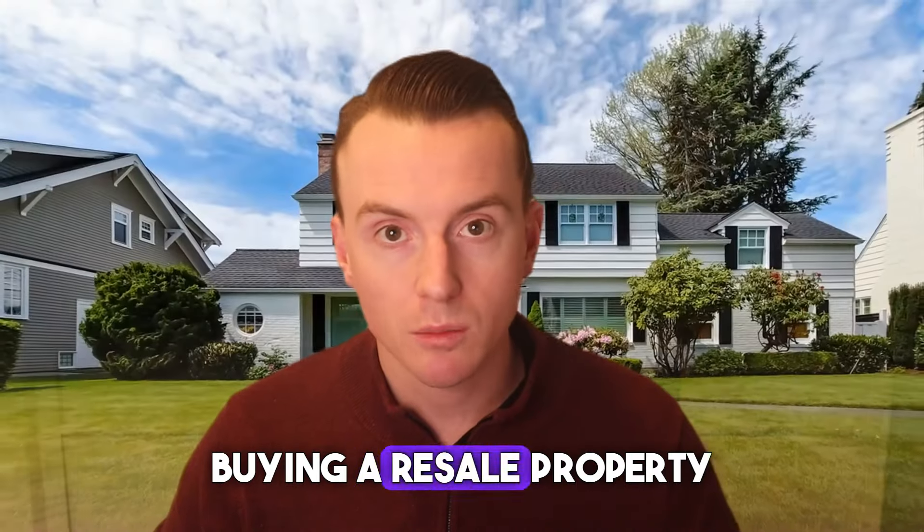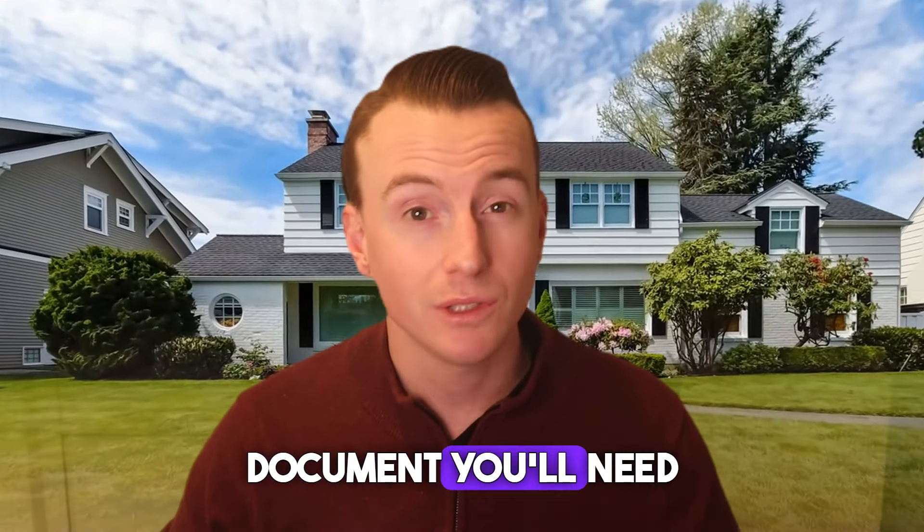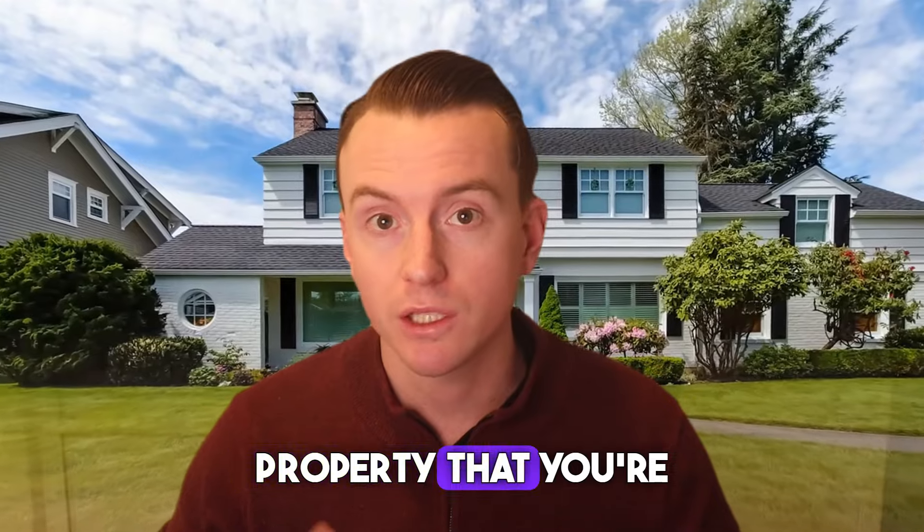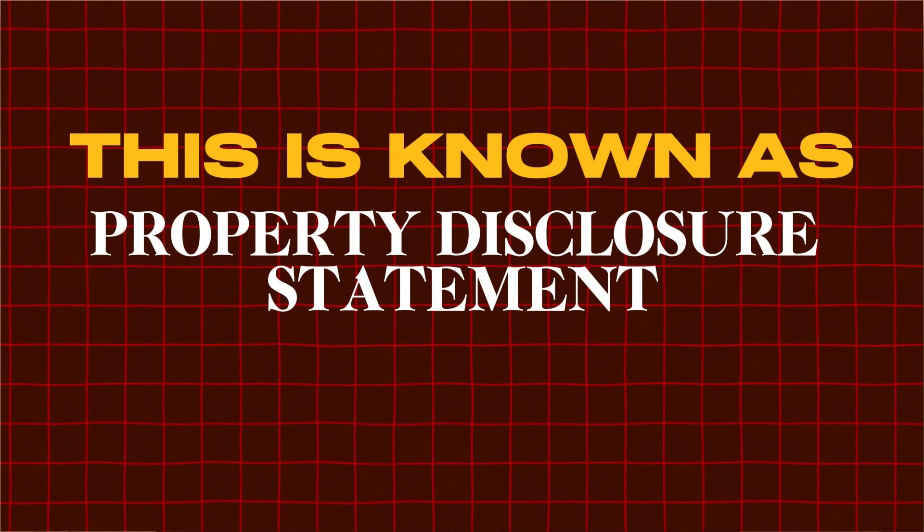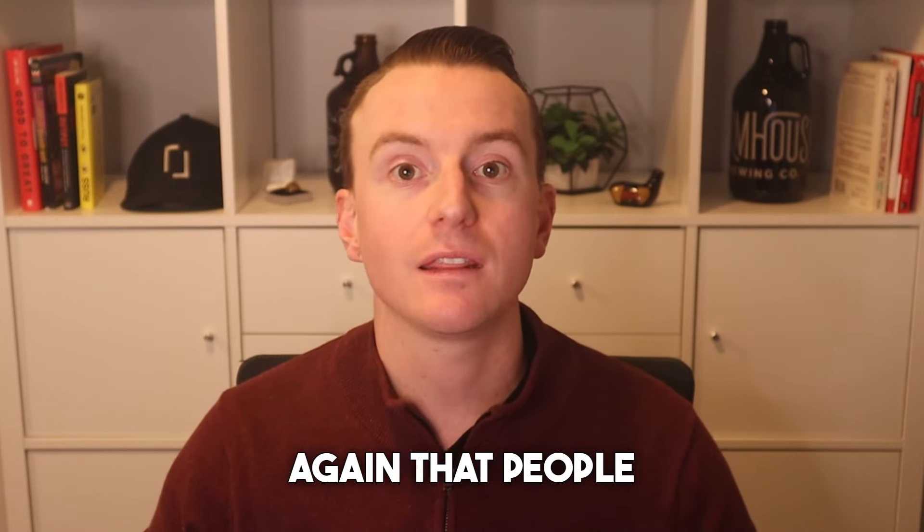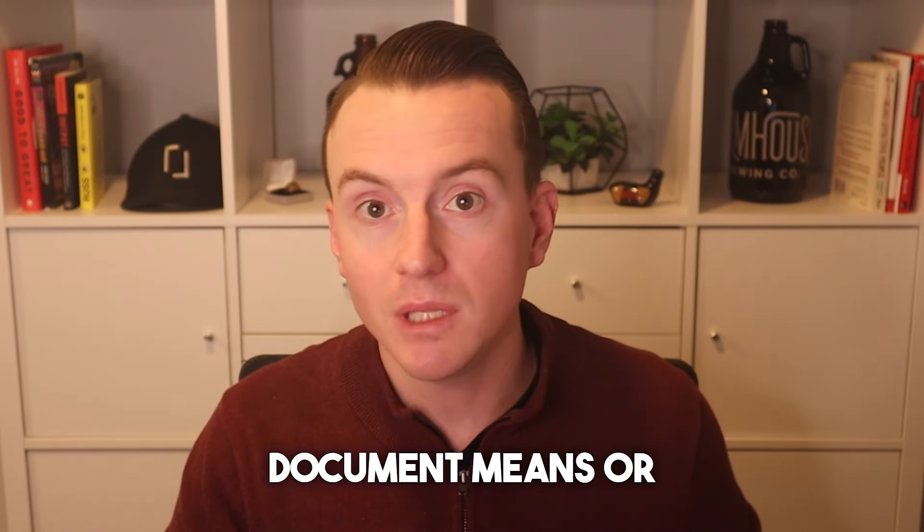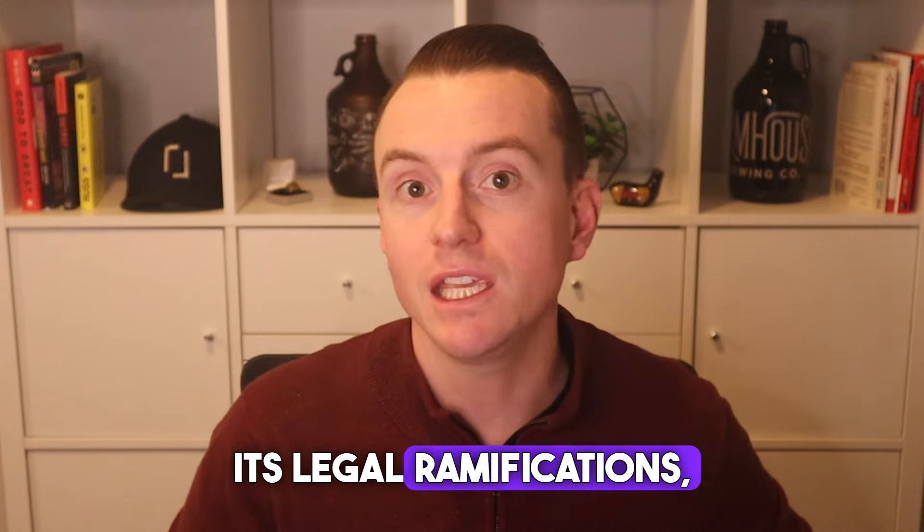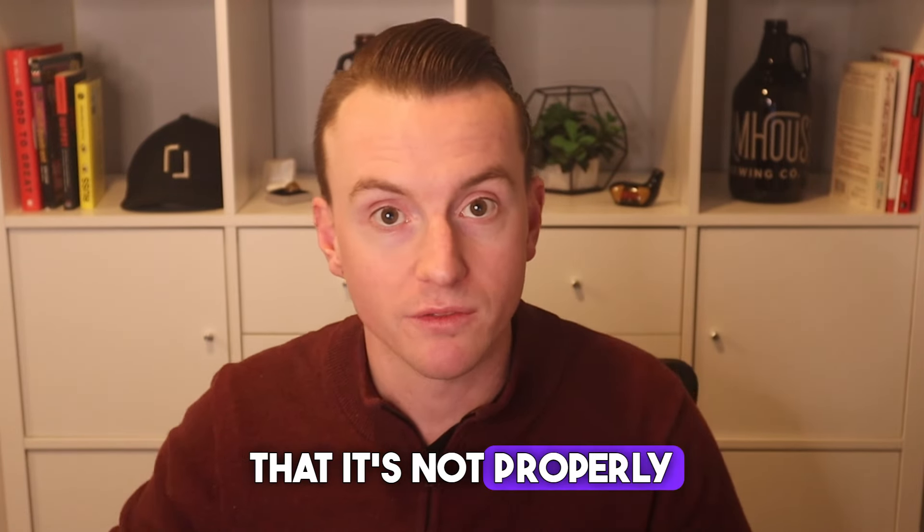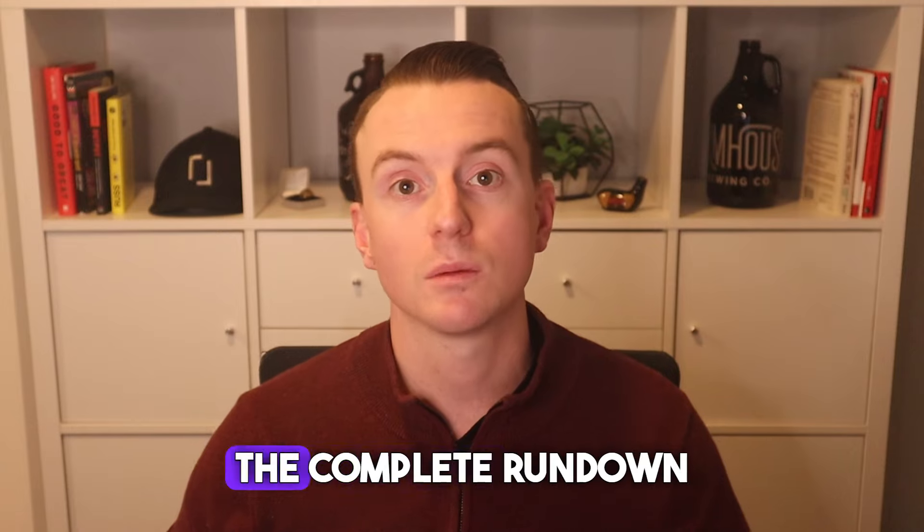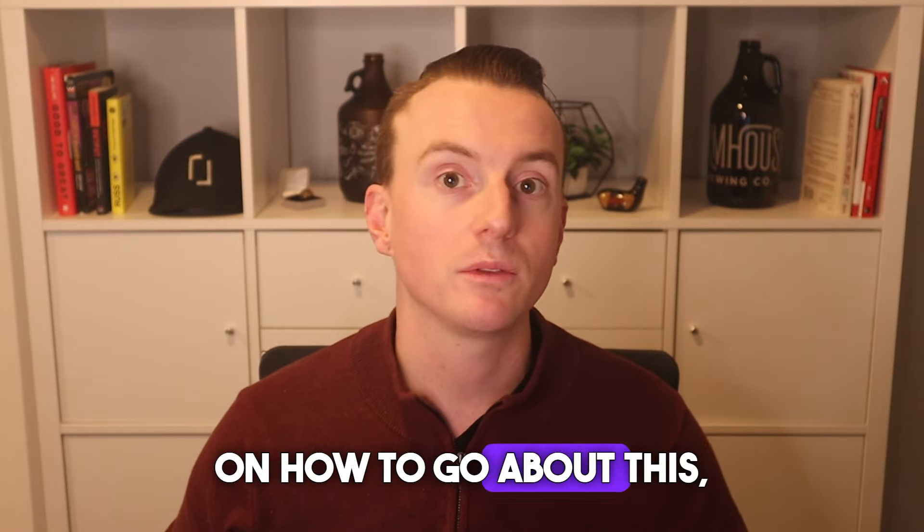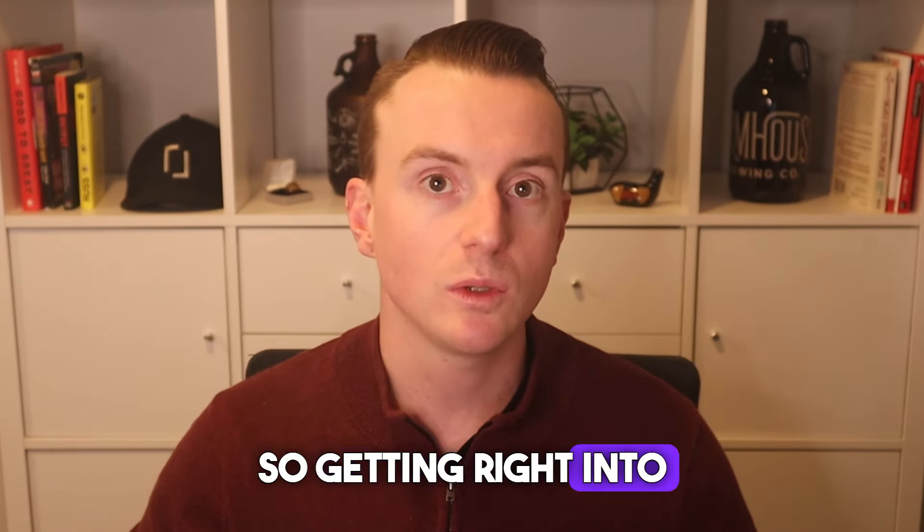If you're considering buying a resale property in D.C., there's a crucial document you'll need to review for every property that you're interested in pursuing. This is known as the Property Disclosure Statement, or for short, the PDS. And I see time and time again that people either don't fully understand what this document means or its legal ramifications, as well as the fact that it's not properly filled out. And that's why in this video, I'm gonna give you the complete rundown on how to go about this, whether you're a buyer or a seller.